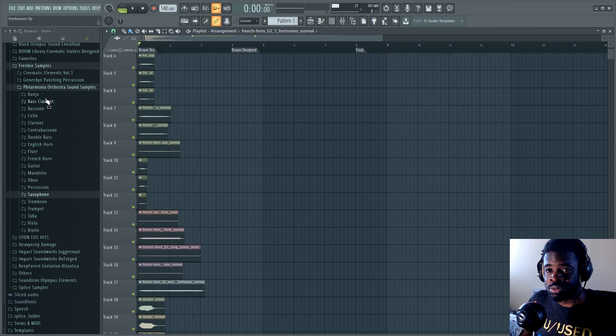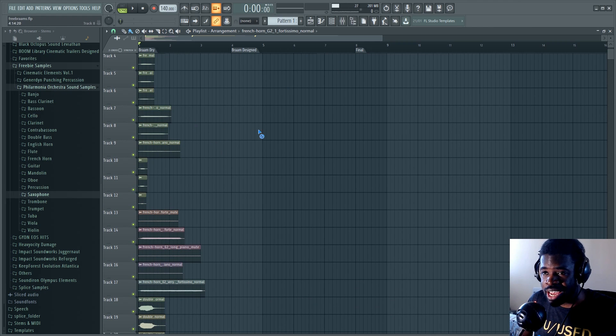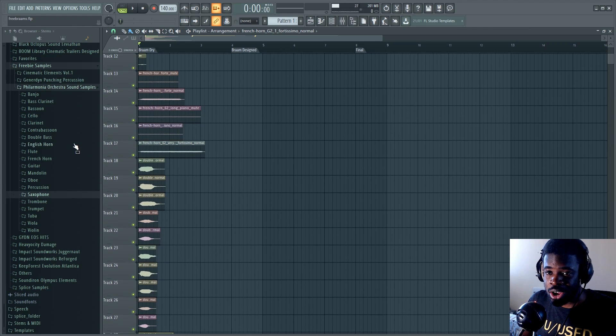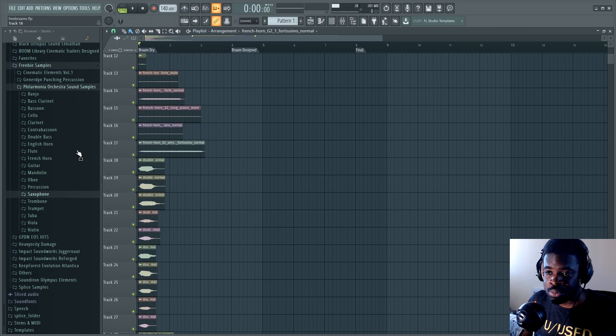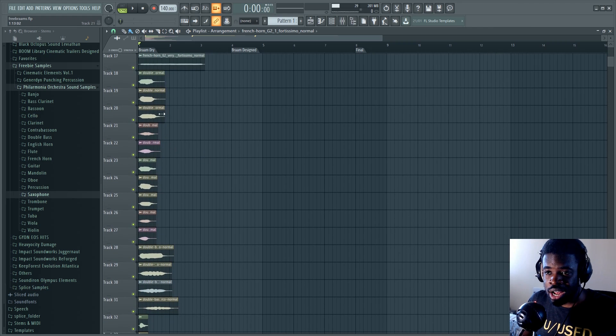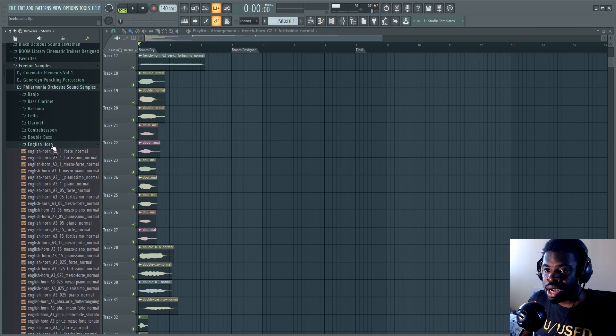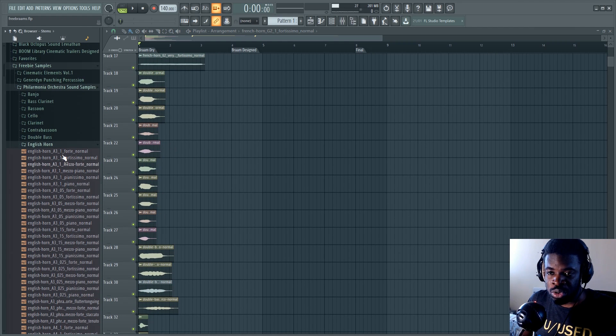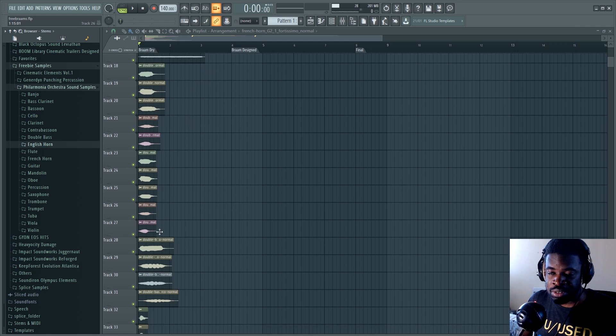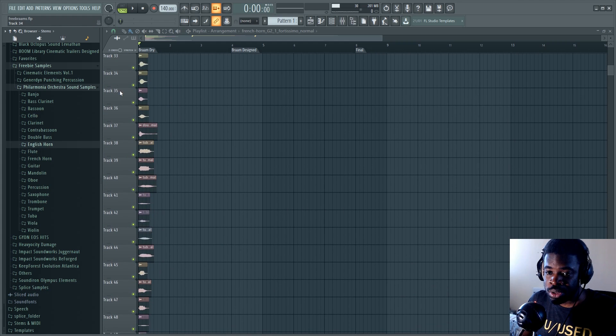I used the Philharmonia Orchestra Sound Samples Pack, which is a free pack of wave samples of the instruments in the orchestra. It's not useful for composing in my mind because it's not MIDI. It's just wave files of every single note playable by these instruments.